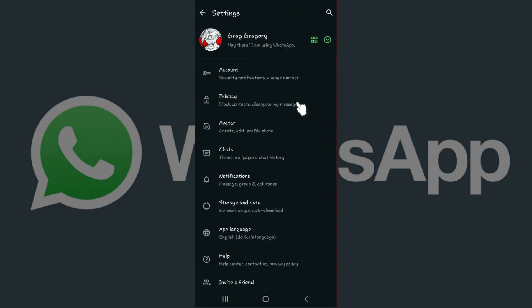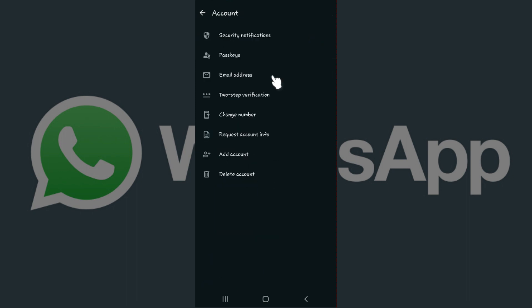Once you're on the Settings page, you don't need to do anything. Simply hit on the Accounts tab right here. Something like this will open up. Well, there are lots of options, but you'll see something like Email Address right here. It has a message-like icon on the side. Simply click on it.